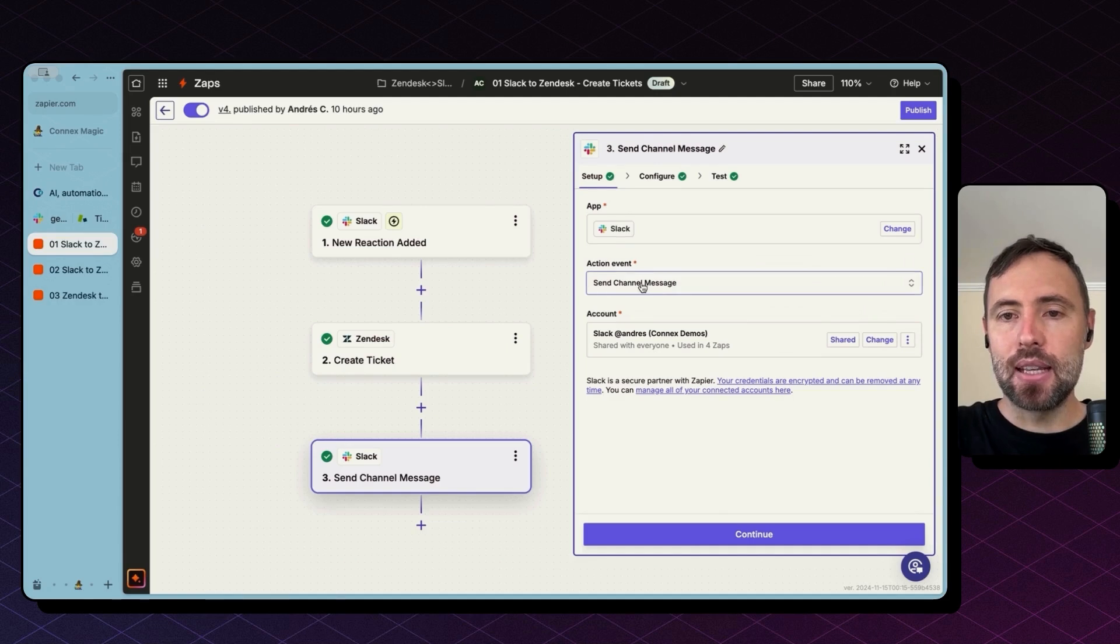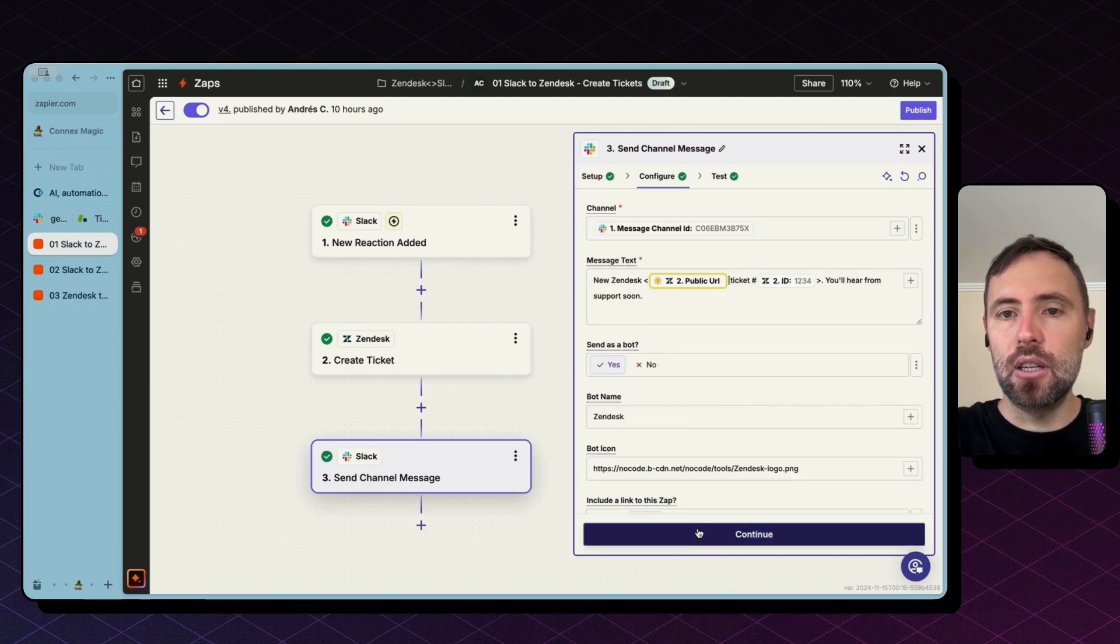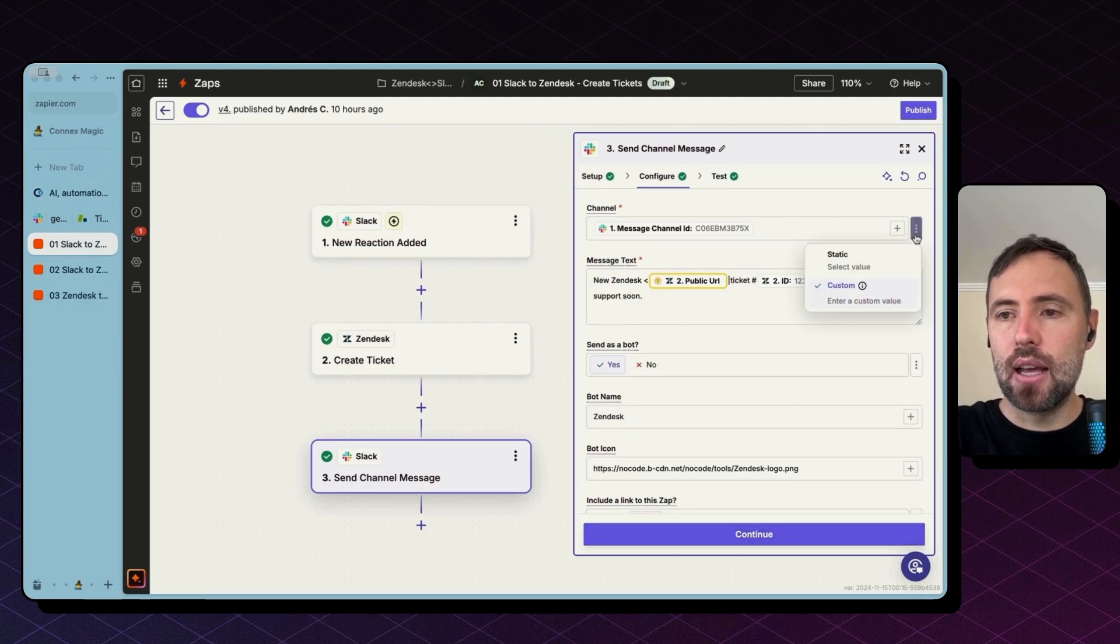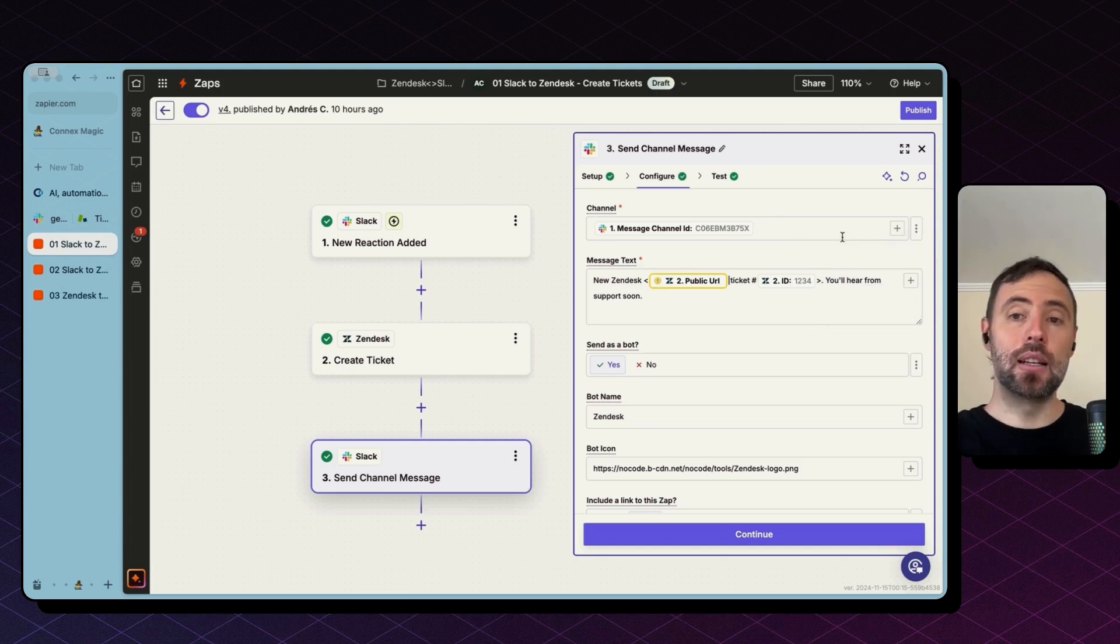So the next step is again Slack as the app, send channel message, hit continue. The channel we can make it static, but I want this to be dynamic. So if you invoke this from any channel, this will reply back on that channel.